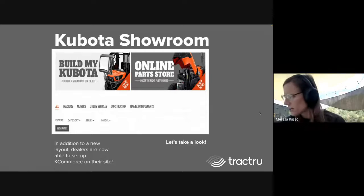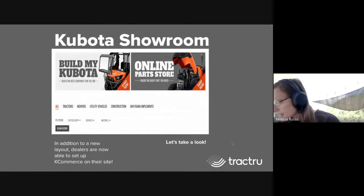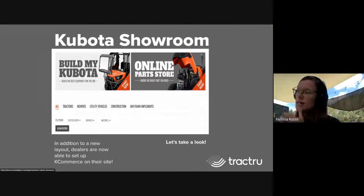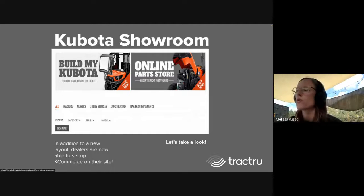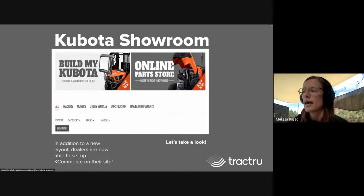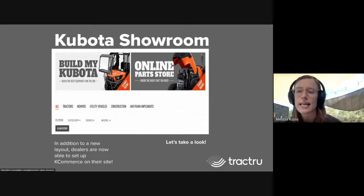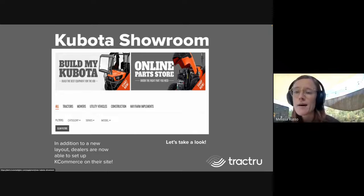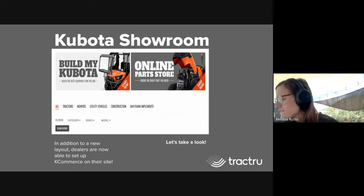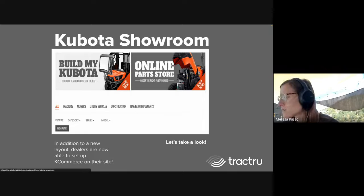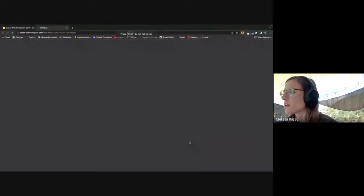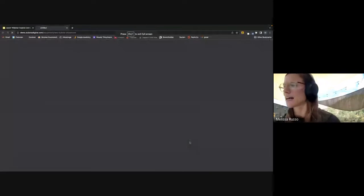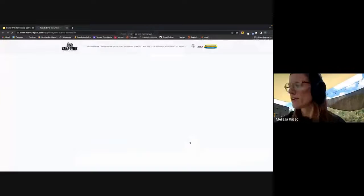This is kind of what it looks like here, just a little snapshot of it. In addition to this new showroom, we also started k-commerce. If that's something you're interested in getting set up, you can sign up for that and get it on your website. Let's take a look at what this looks like live.